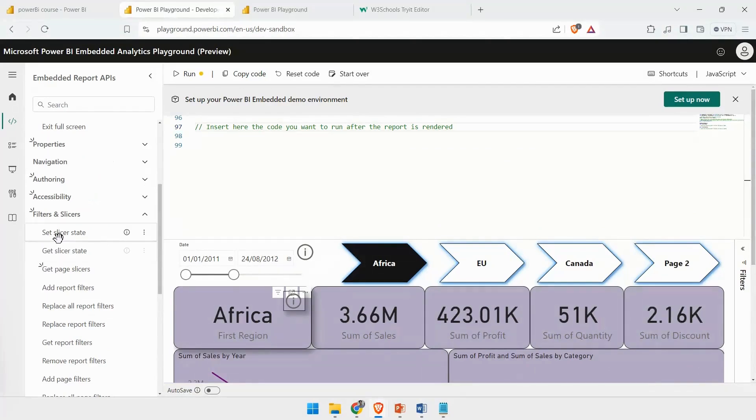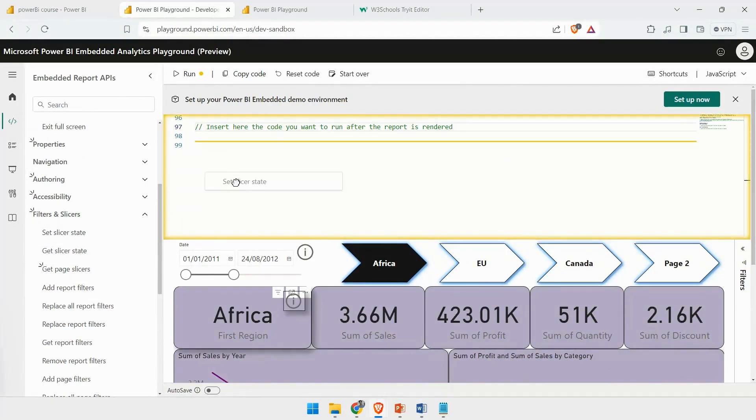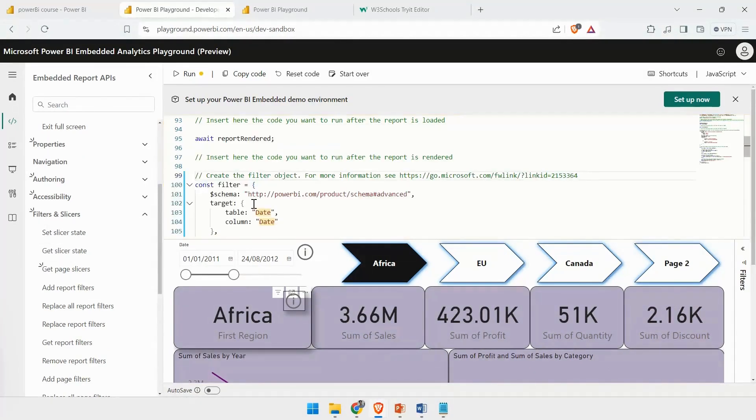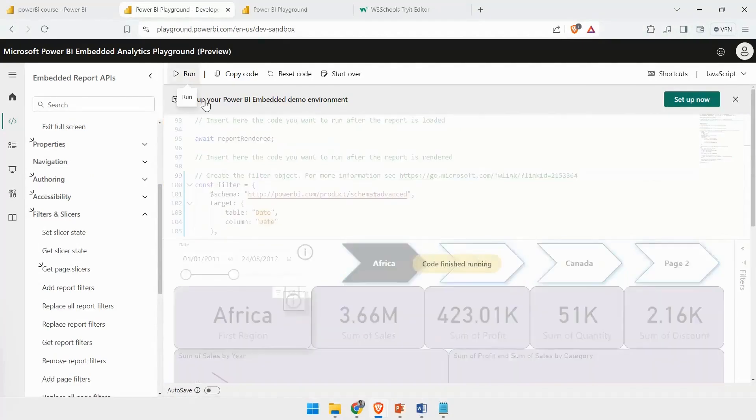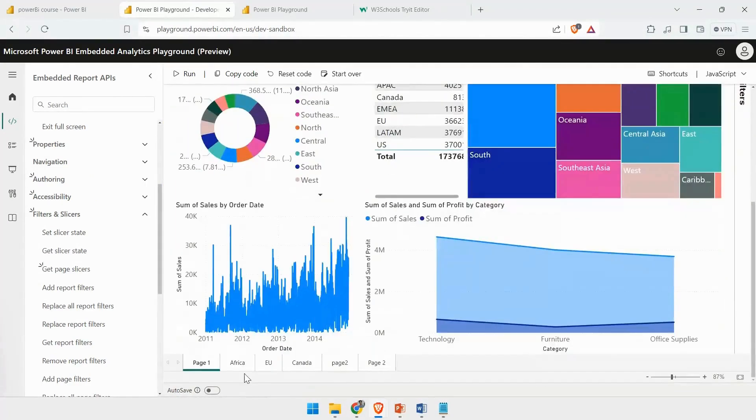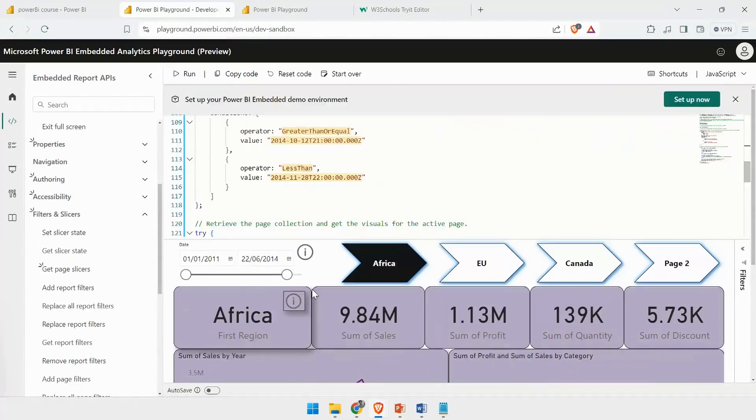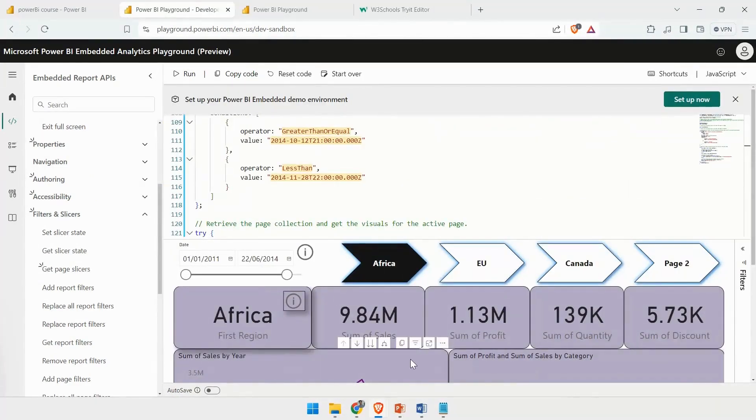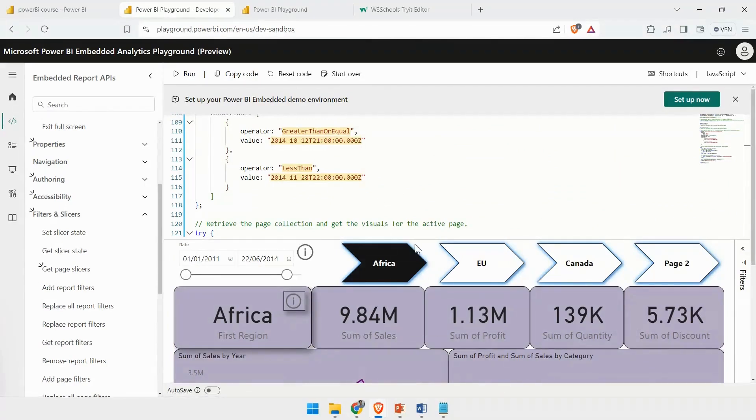I will return Slicers and set Slicer State and run it. After running it, if you go to Page 2, you can see the slicer state has been brought back to normal. That means I can see the complete data.